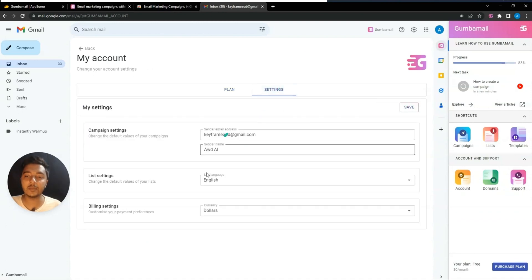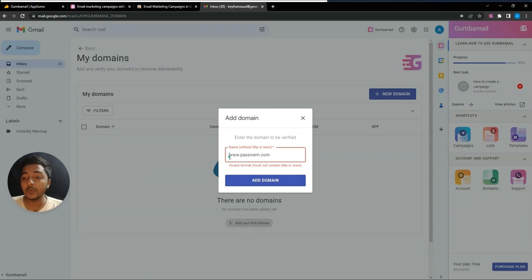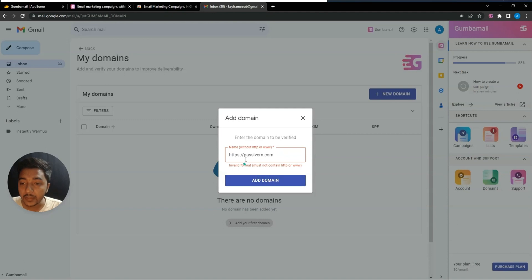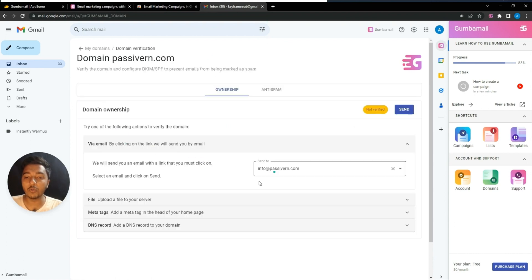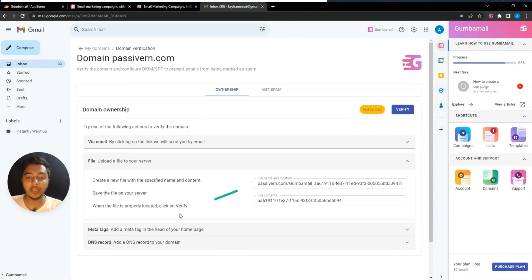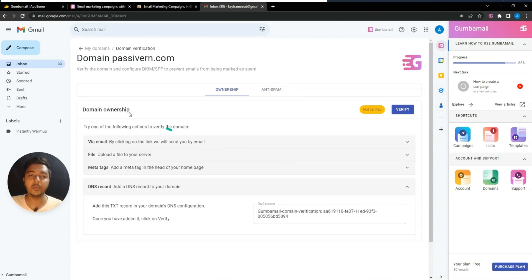In the account section, you can see your plans and settings. Under the domain section, you can verify and add your domain. Enter your domain name, click 'Add Domain,' and then verify domain ownership by uploading a file, using a meta tag, or using a DNS record. Verifying your domain increases your email deliverability.